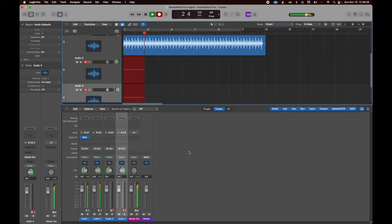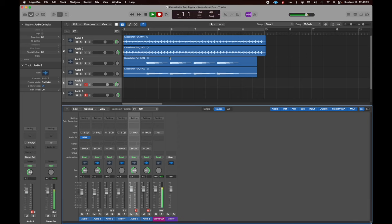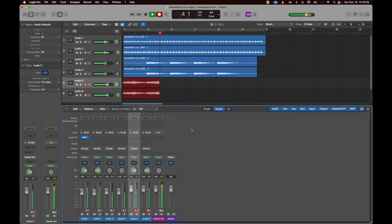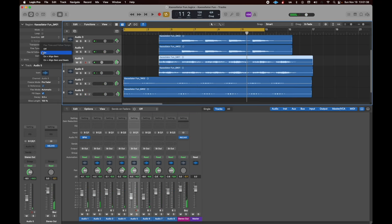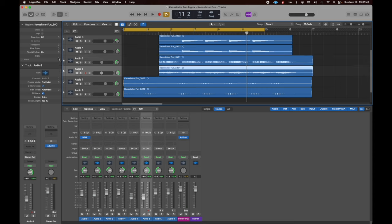We're going to record some more. Nice bass sound from the K-Oscillator. All right. I've done a little moving around here and just getting some levels a little bit.